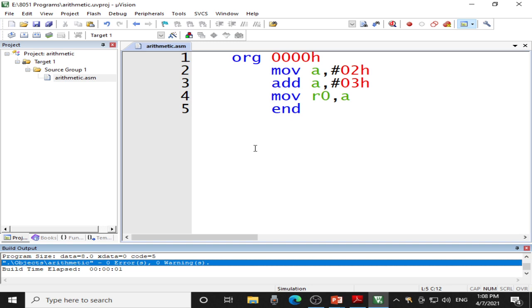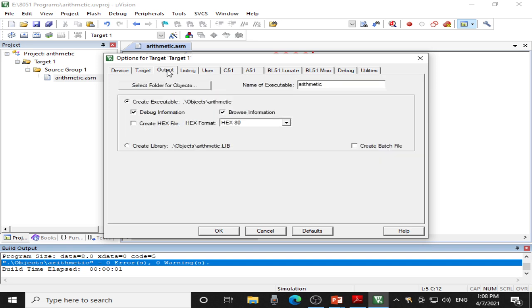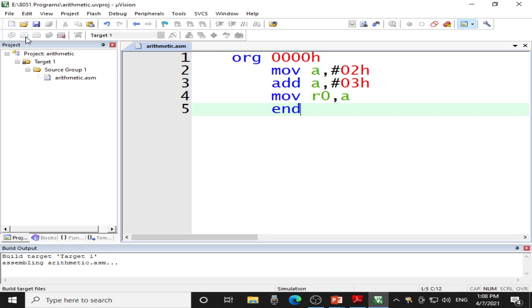As I am not using hardware, there is no necessity of going to Options for Target. But I will tell you how to enter the crystal frequency. The crystal frequency is 11.0592. Click on Use On-Chip ROM, then go to the Output tab and click on Create HEX and click OK. This additional step is required only when you are performing the practical in Proteus simulation software or on actual hardware. Again save it and build target.